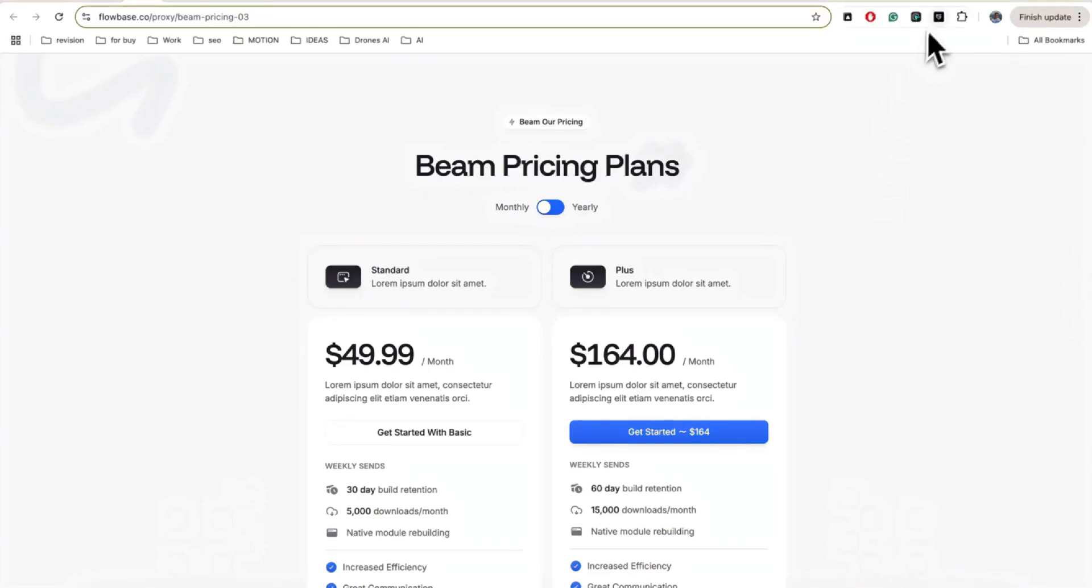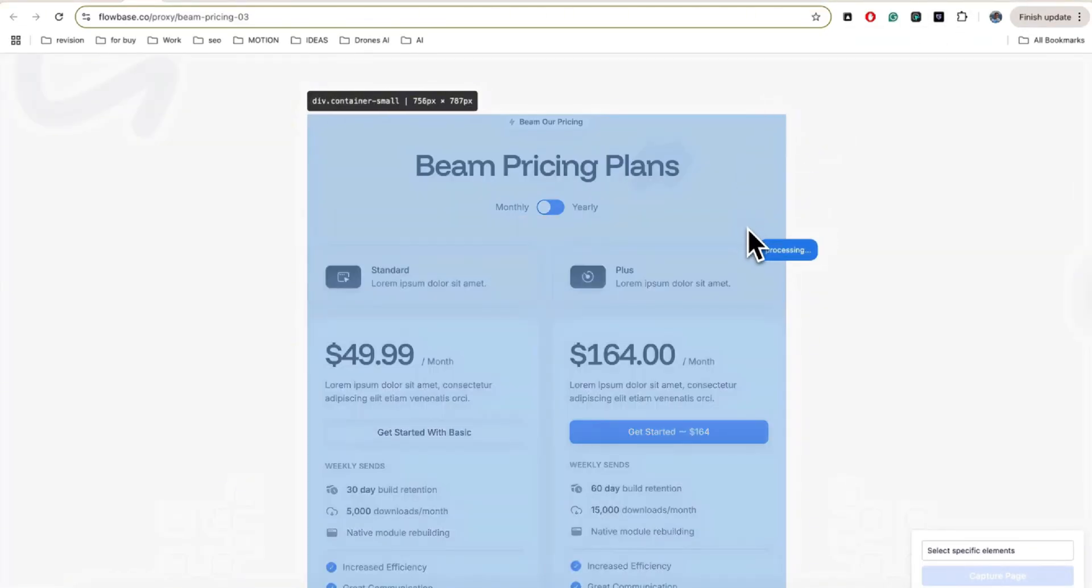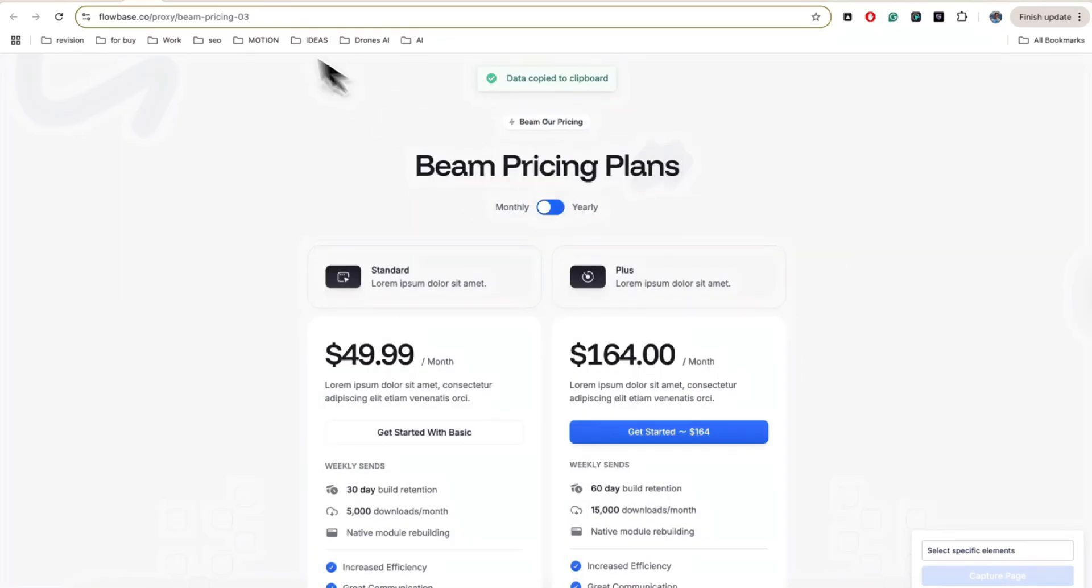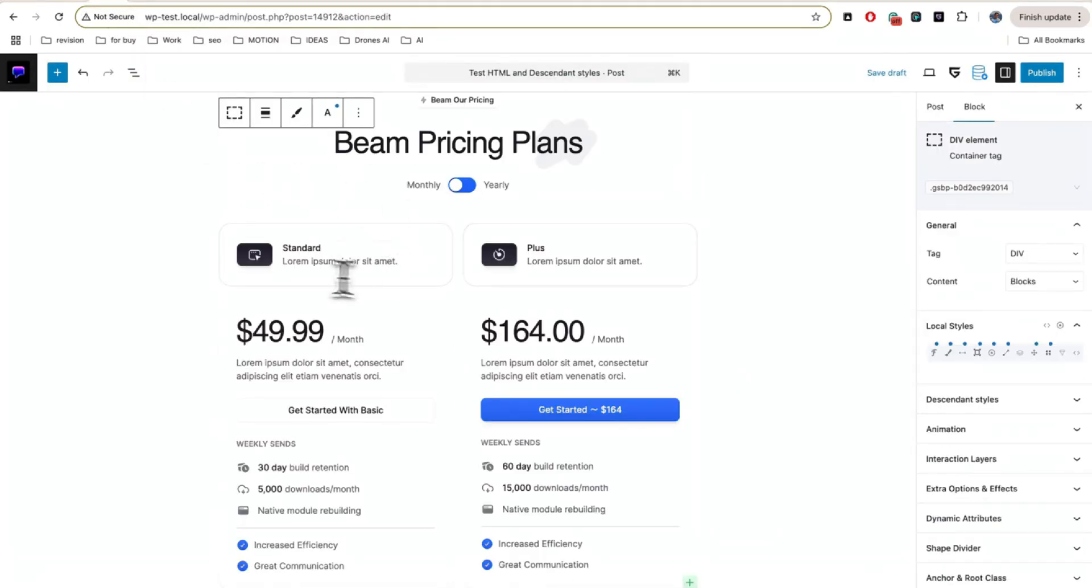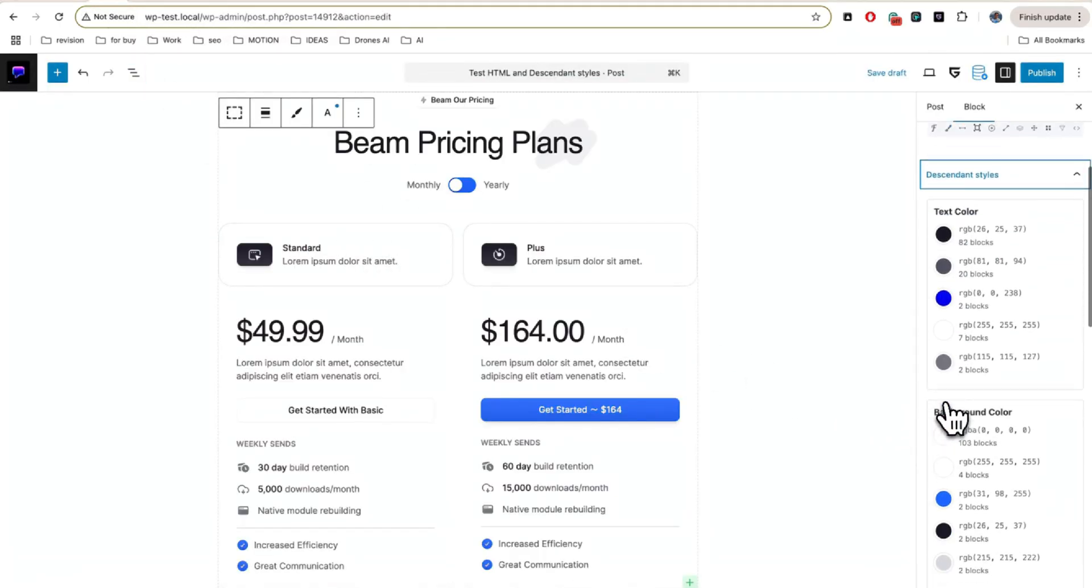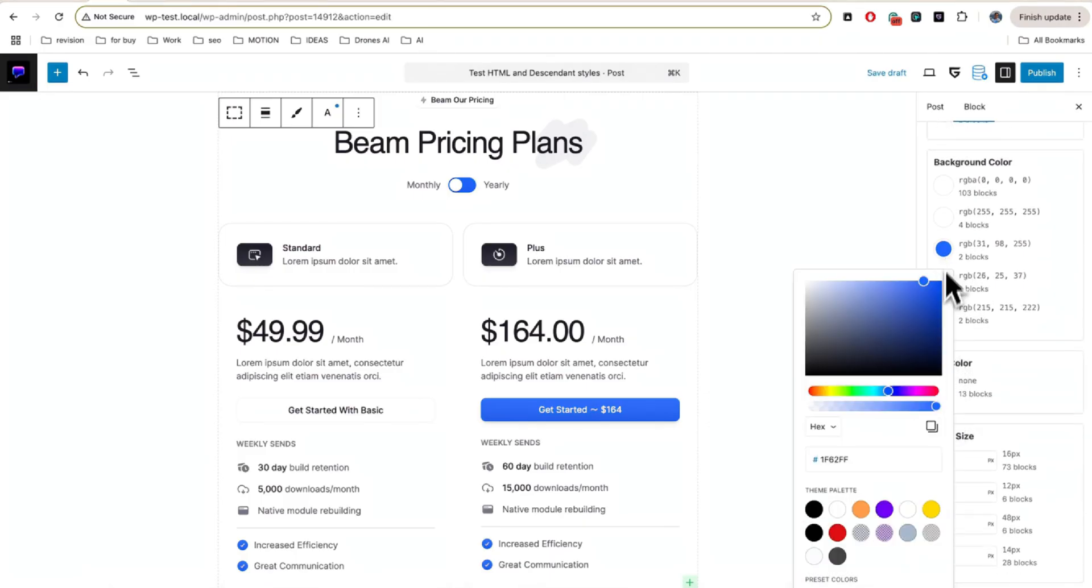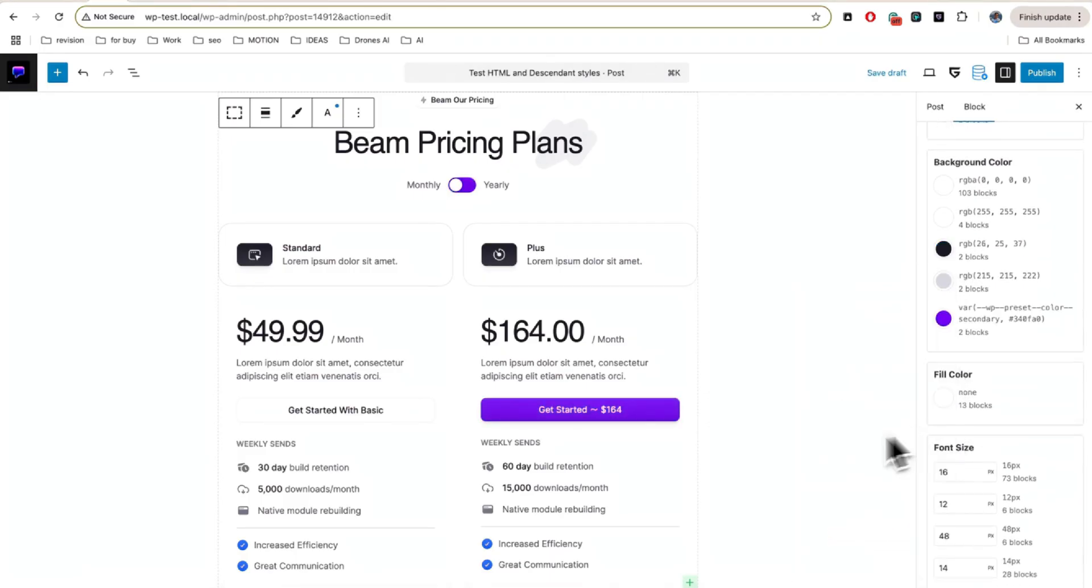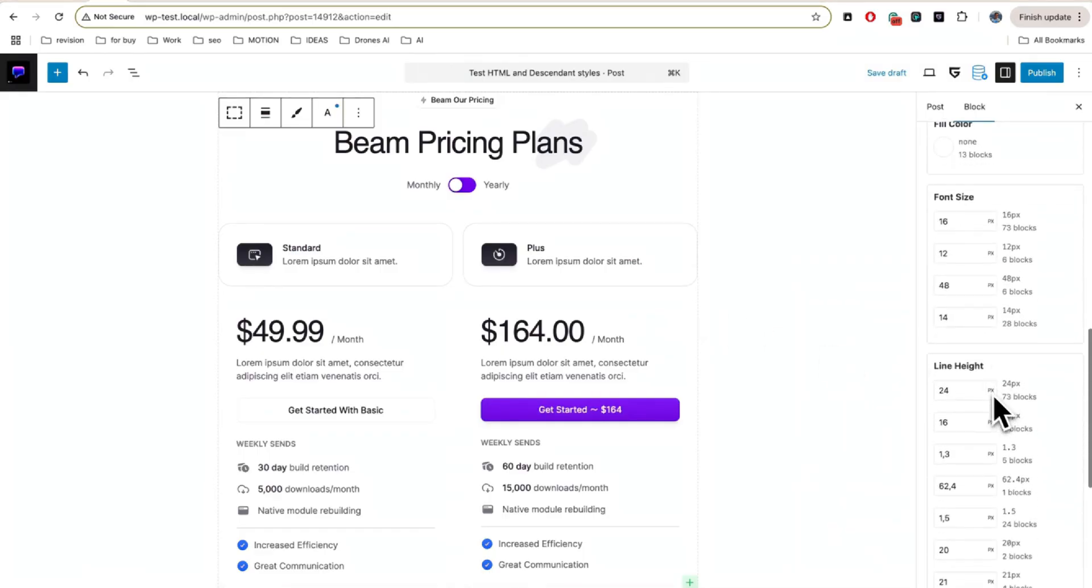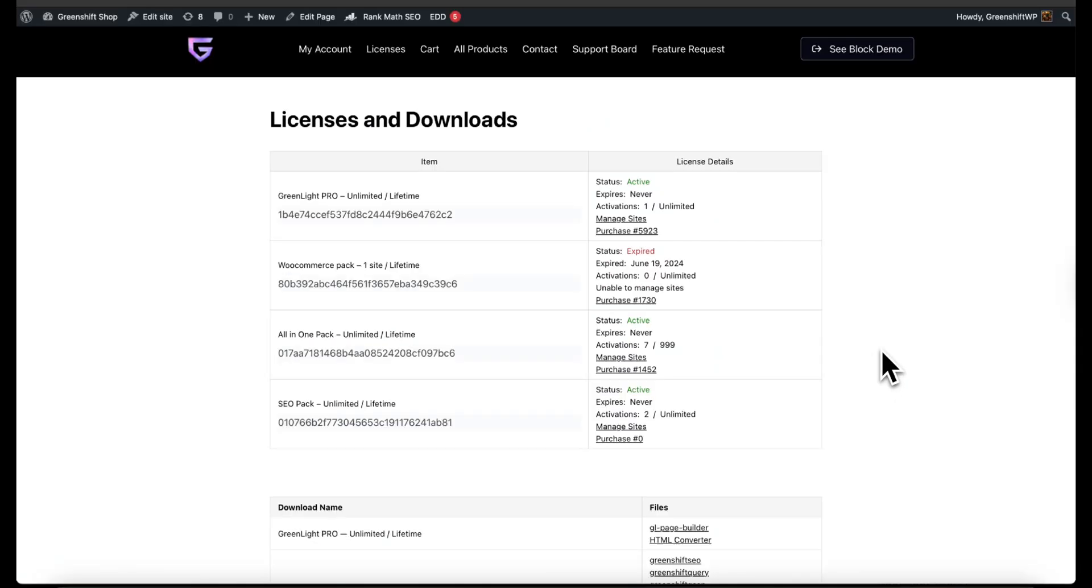Hello ladies and gentlemen, today we are going to show you a new killer feature for GreenShift and GreenLight plugins. Now you can copy any page, any section, any wireframe from any site to your site section. You can change later, edit, or configure with your site.